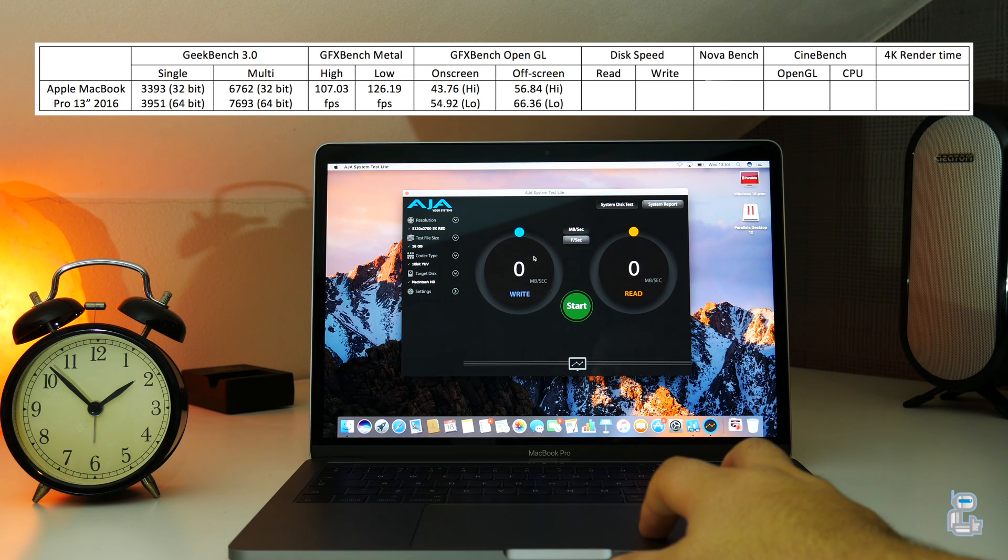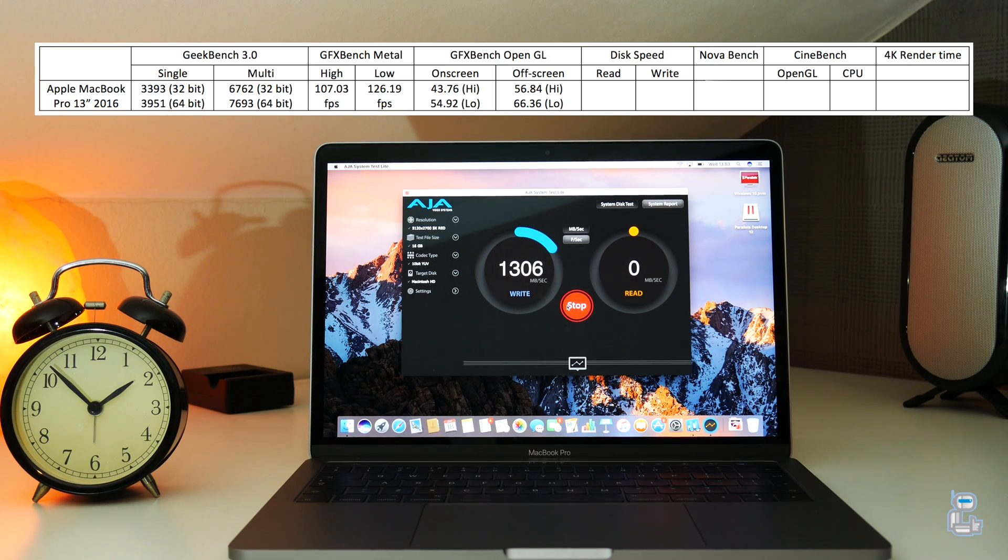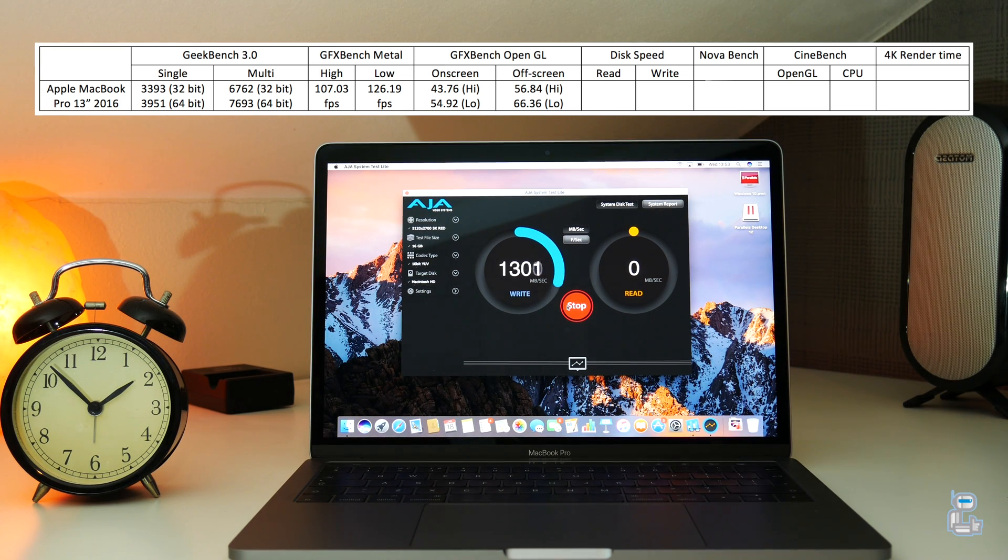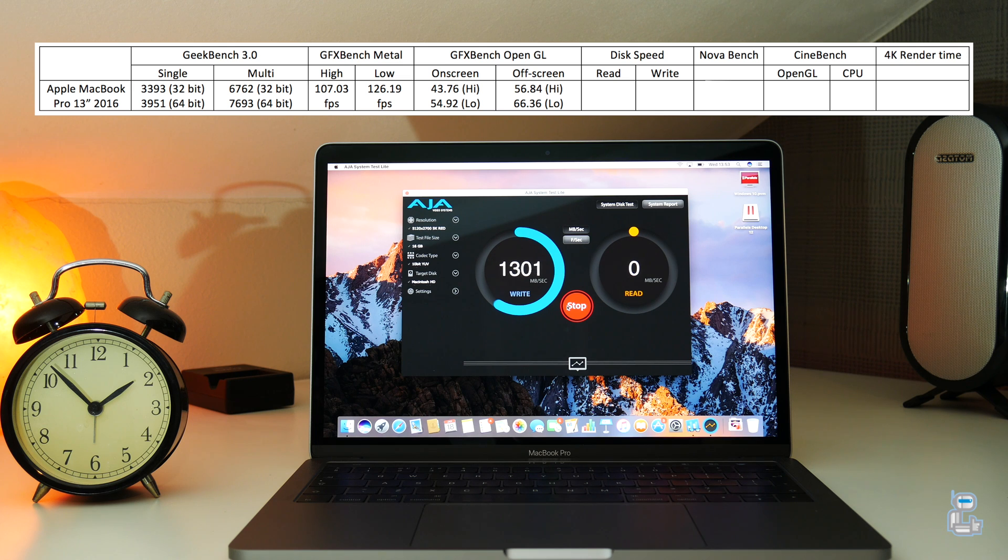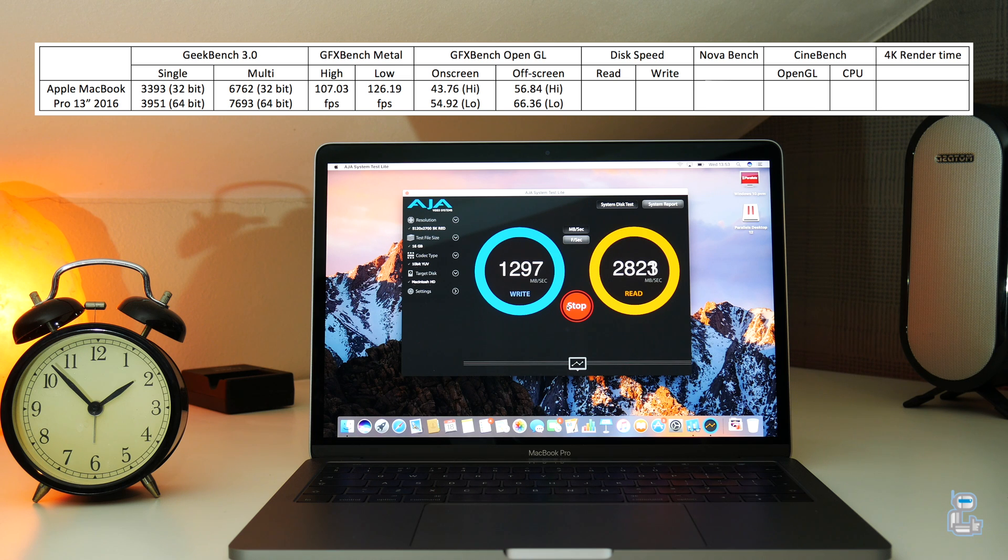The next test I conducted was to check how fast the SSD is in this MacBook Pro. I got a write speed of around 1297, whereas on the read side, I got a reading of around 2811.